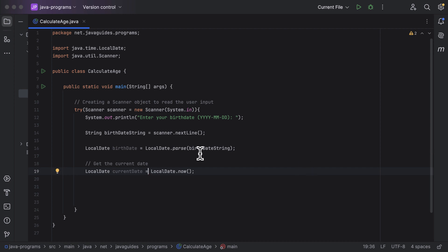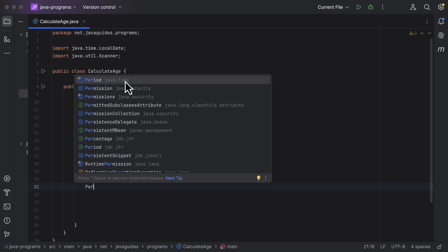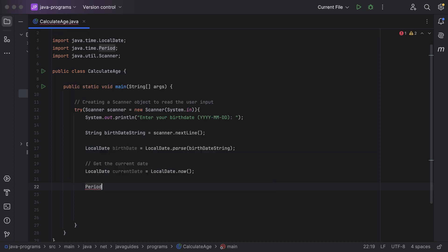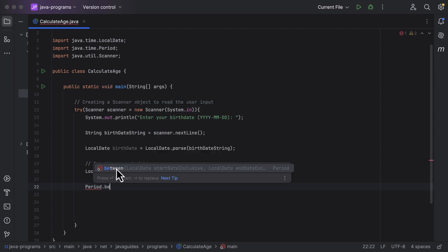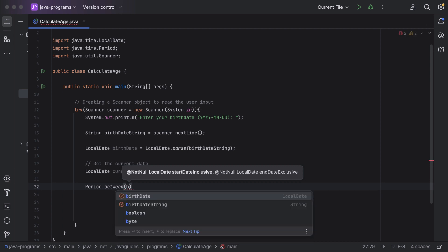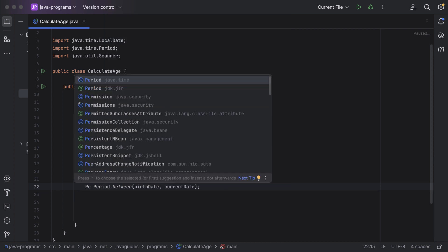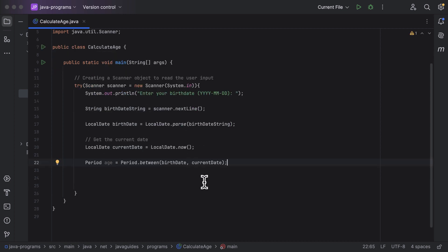Now we have both the birthday date and the current date. To find the age, we need to find the period between these two dates. We use the Period class from the java.time package, introduced in Java 8, which has a between() method taking a start date and an end date. We call Period.between(birthdayDate, currentDate) and store the result in a Period variable called 'age'.